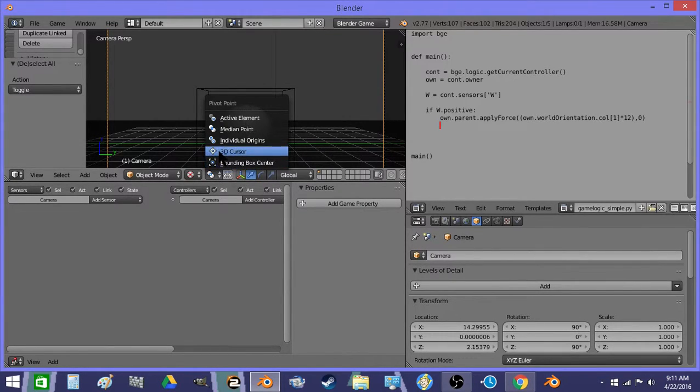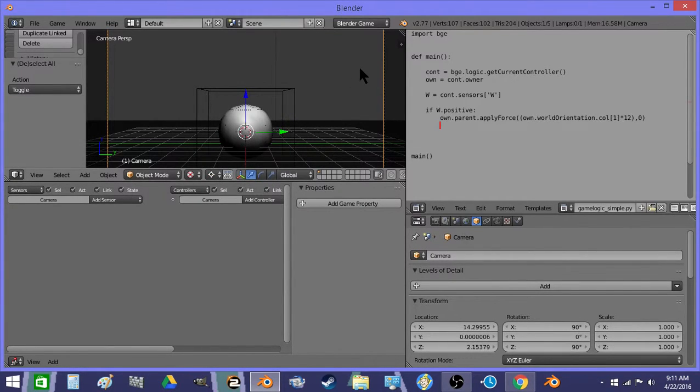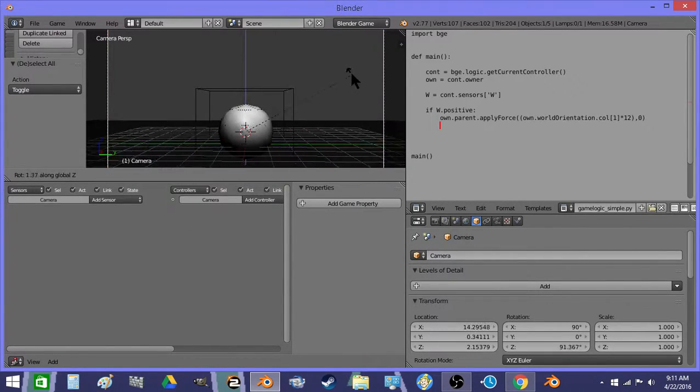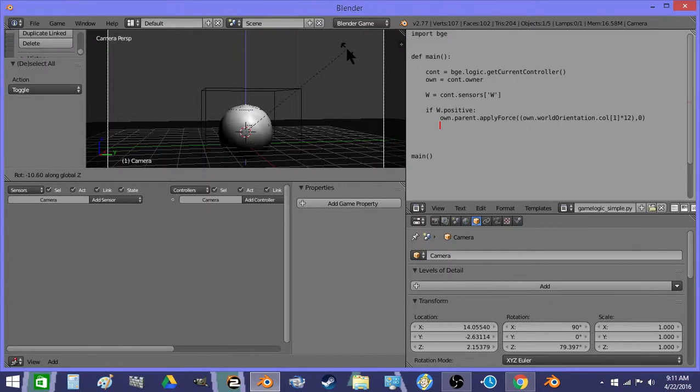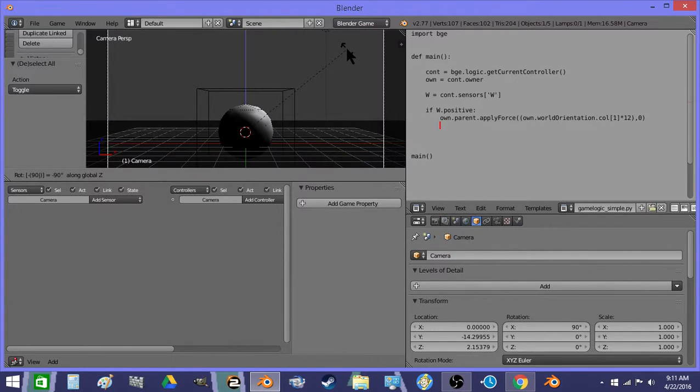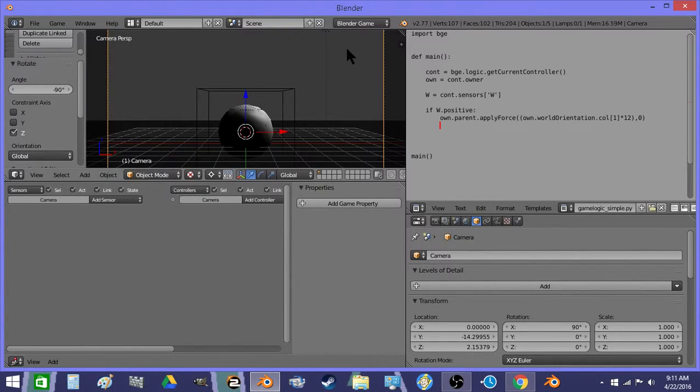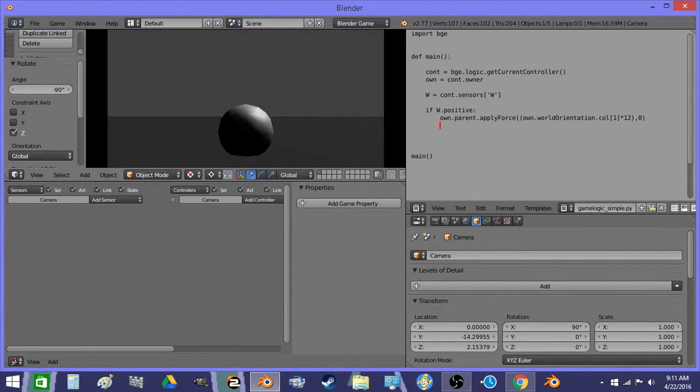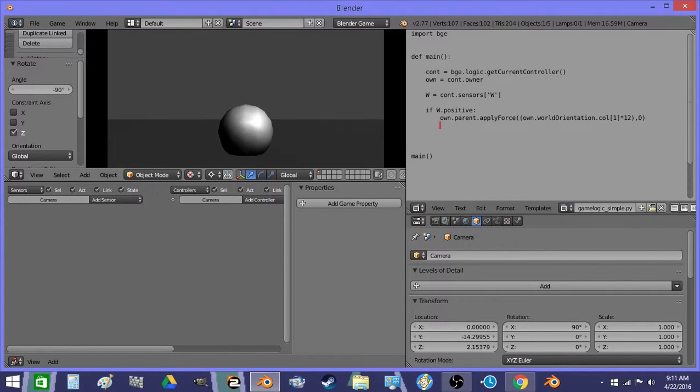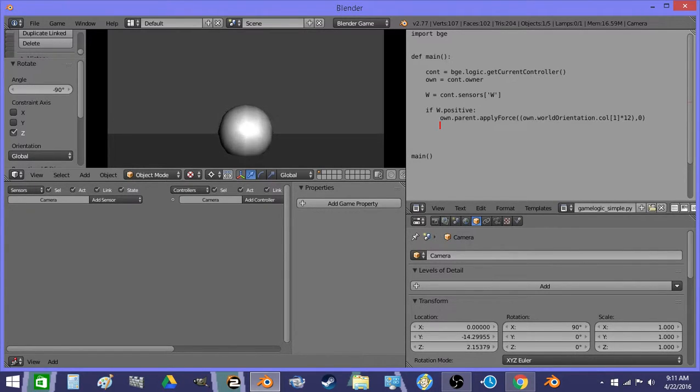I'm going to set this to 3D Cursor, and now we'll rotate around this pivot point. Okay, so now the ball and the camera, the camera will follow the ball.